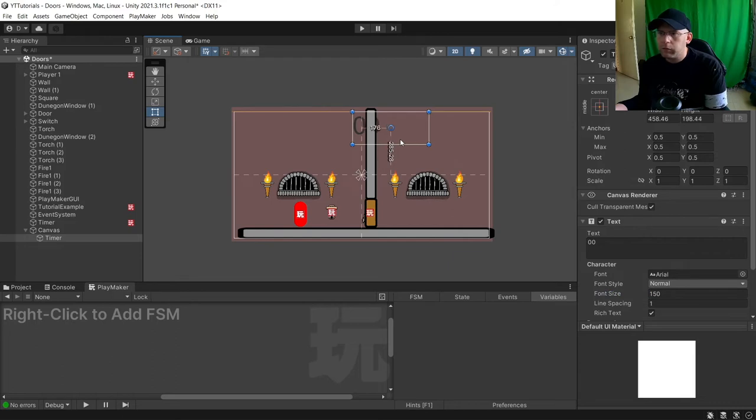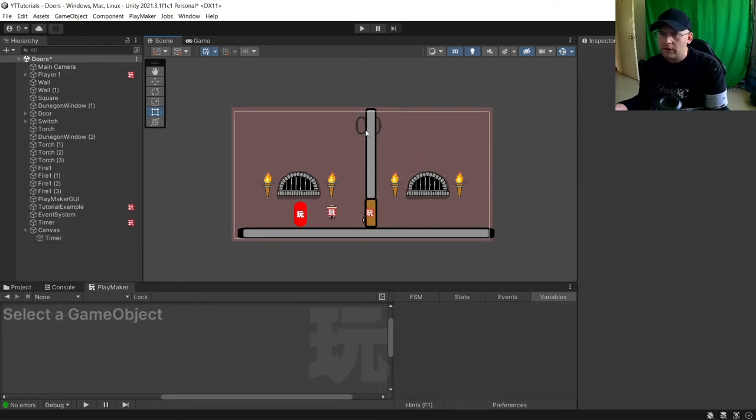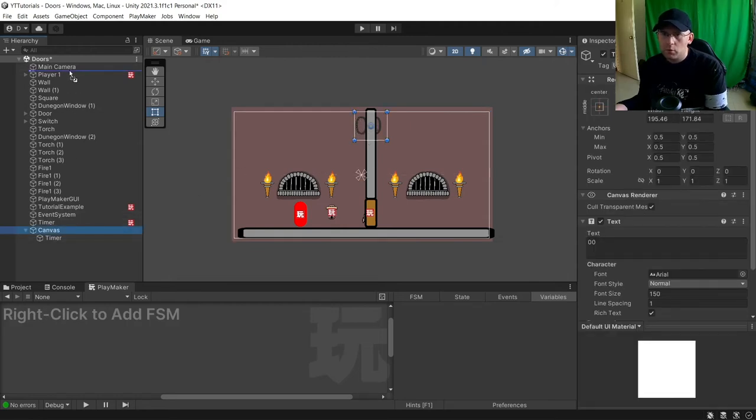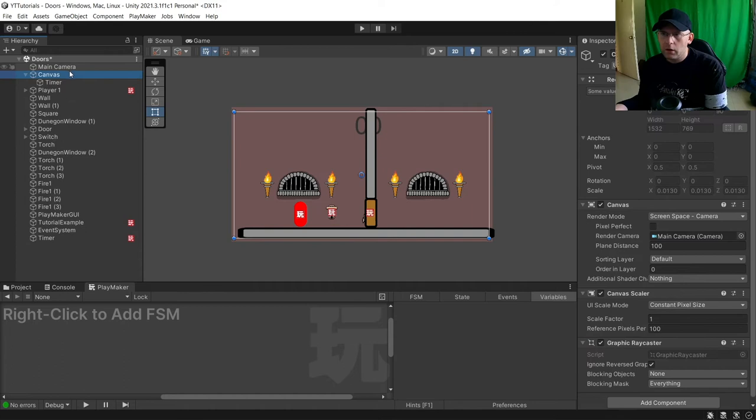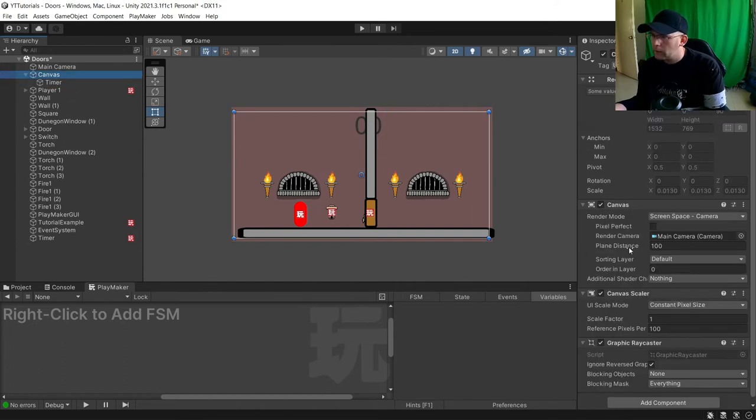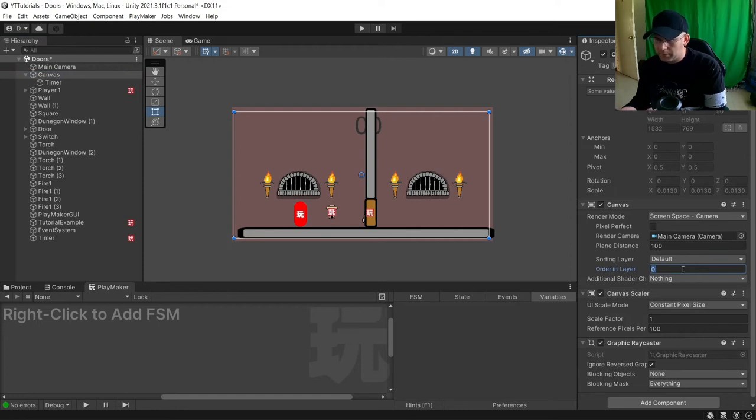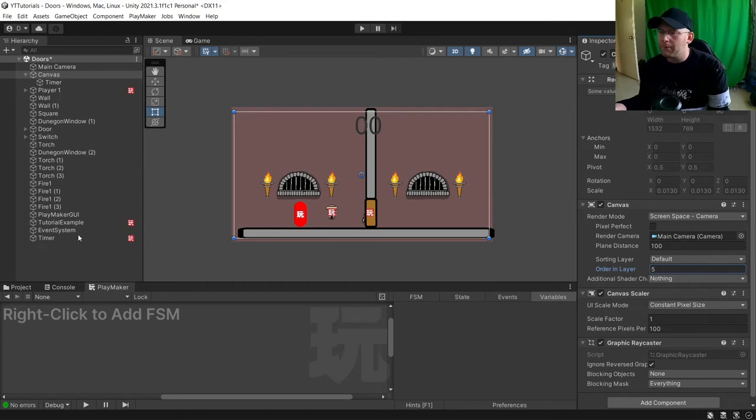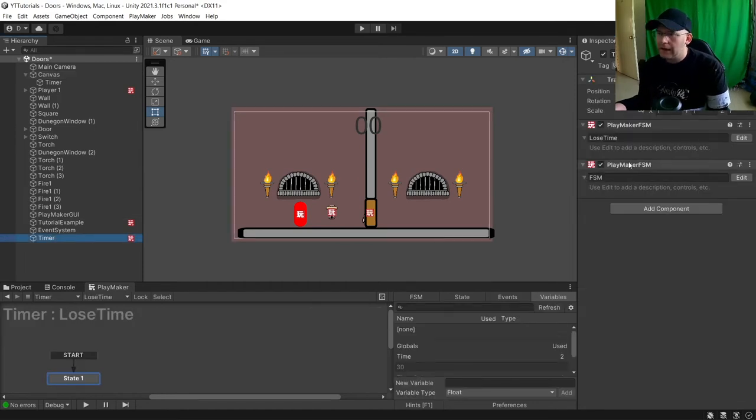The only problem with this is going to be that in this case stuff is going to be behind it. So we can move that up. Ordering layer plus 5. You can change it here, ordering layer to get your canvas above it.